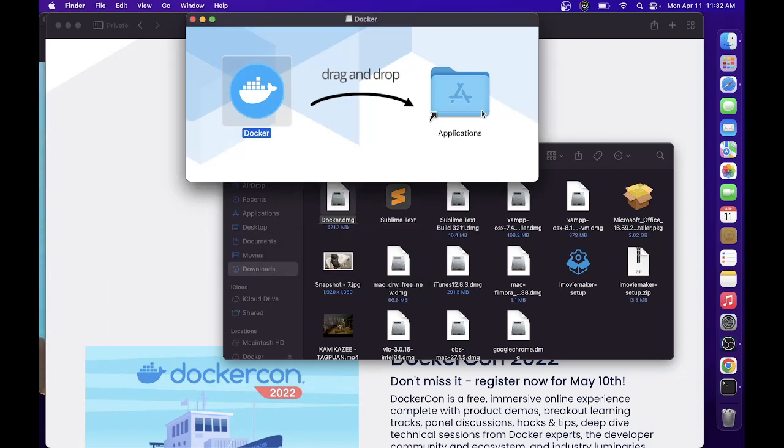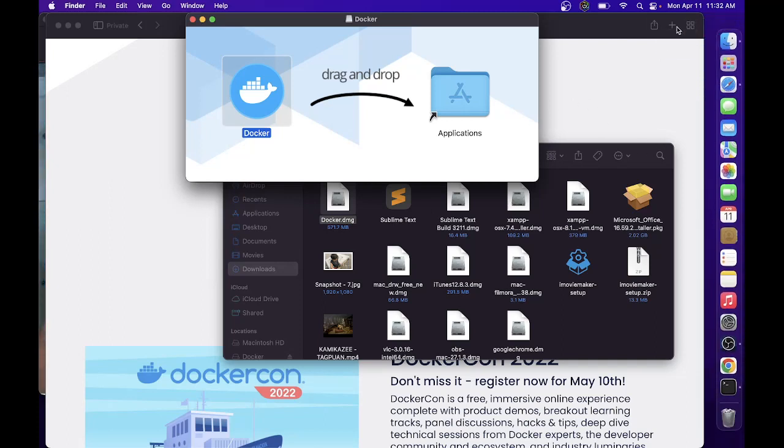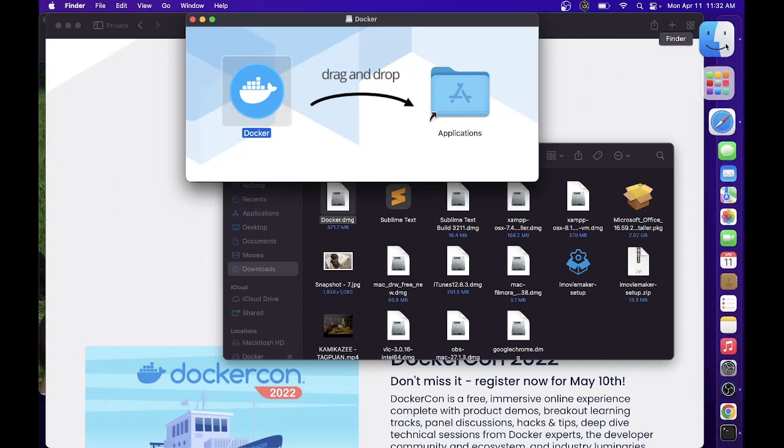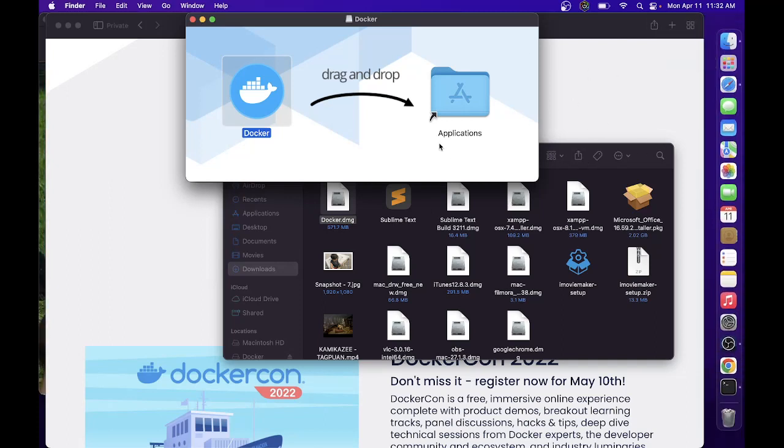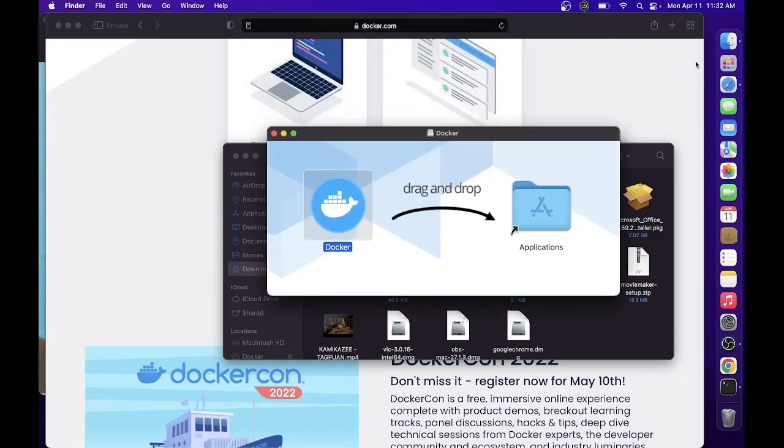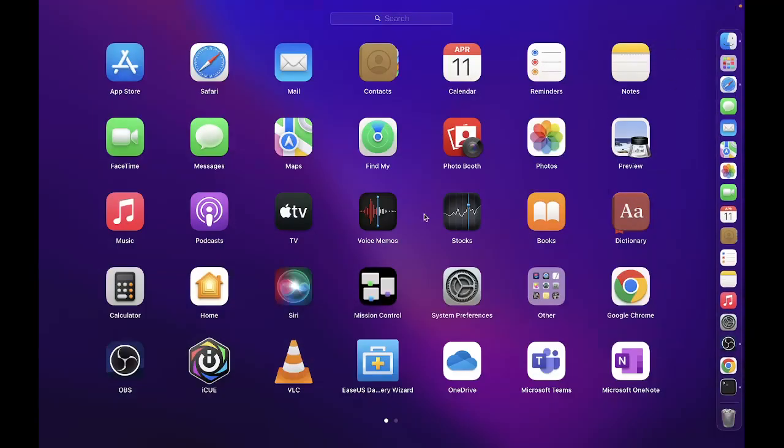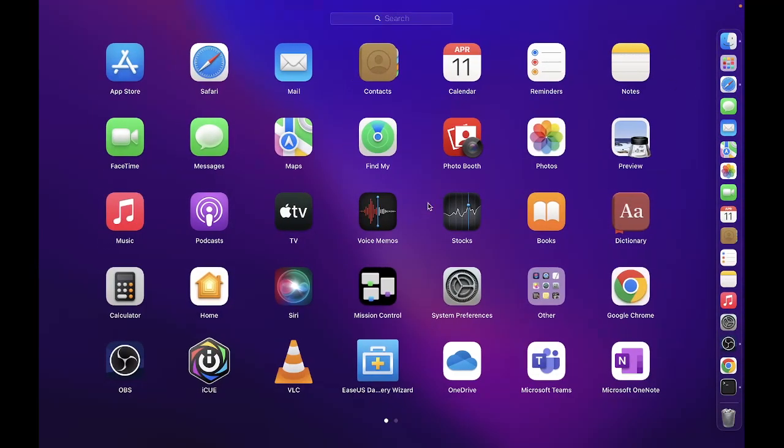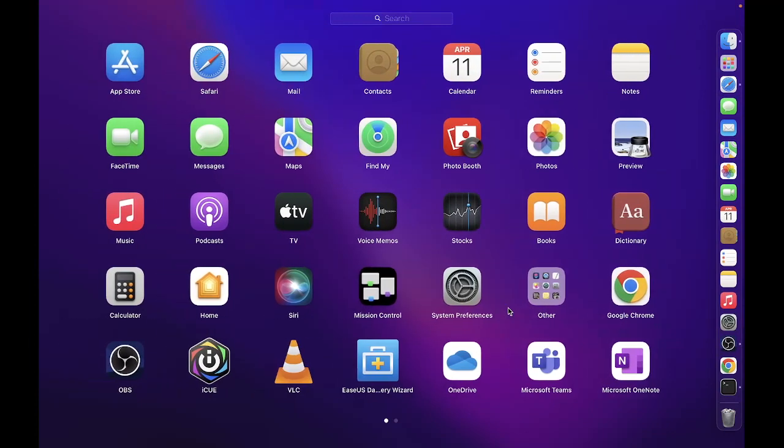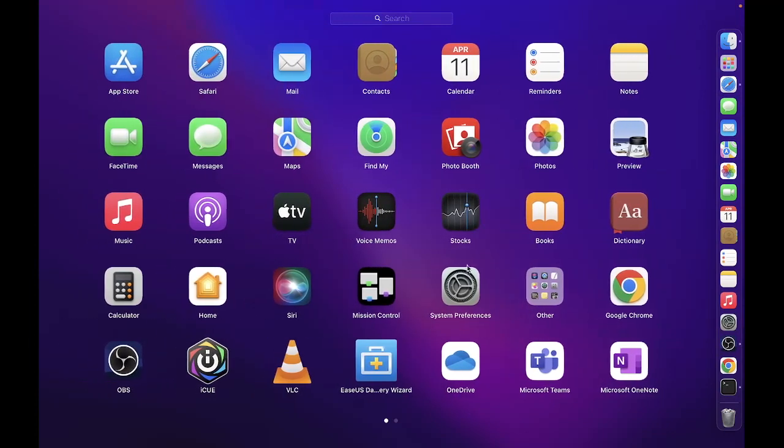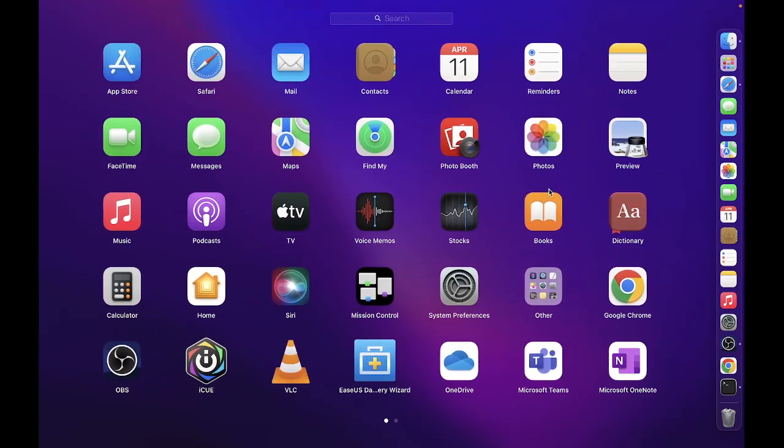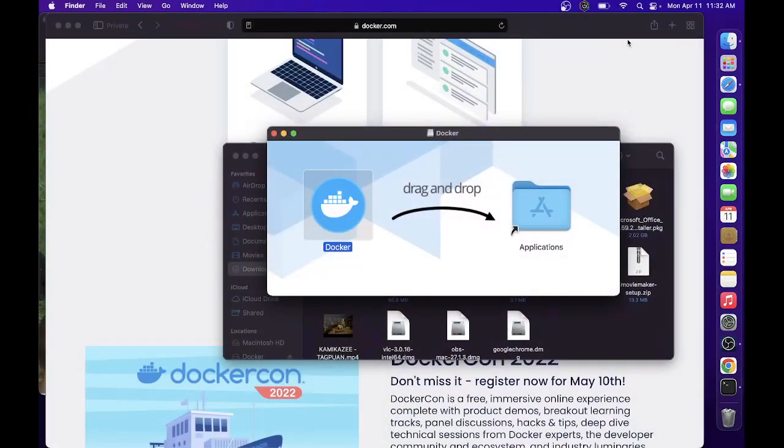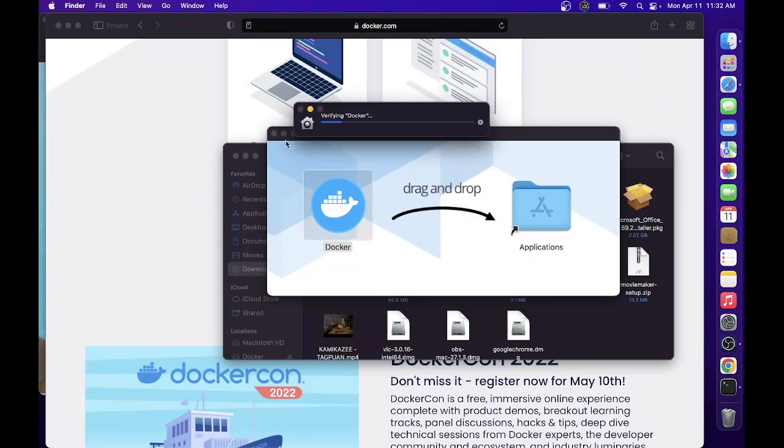Once Docker is installed, you can see it in our Launchpad. Here is the Docker. If you want to start it, just click on it.